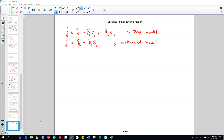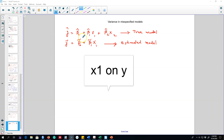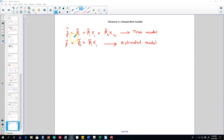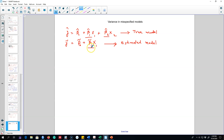This video is related to the omitted variable bias video uploaded earlier, in which we are interested in the effect of β₁ on y. We can estimate two models: one with x1 and x2, and another with only x1. We saw the conditions under which β̃₁ equals β̂₁ — that is, if β₂ is zero (x2 has no impact on y), or if x1 and x2 are uncorrelated with each other.